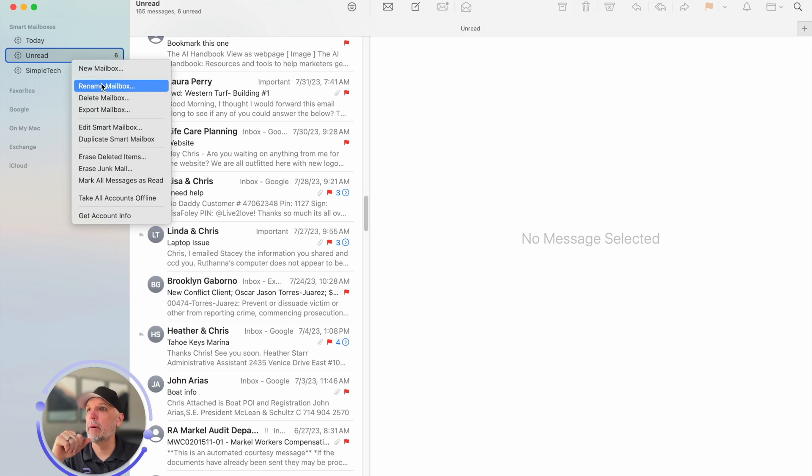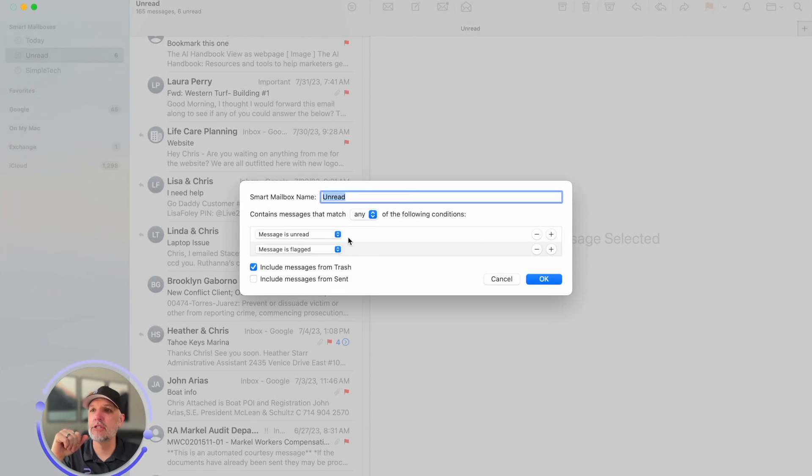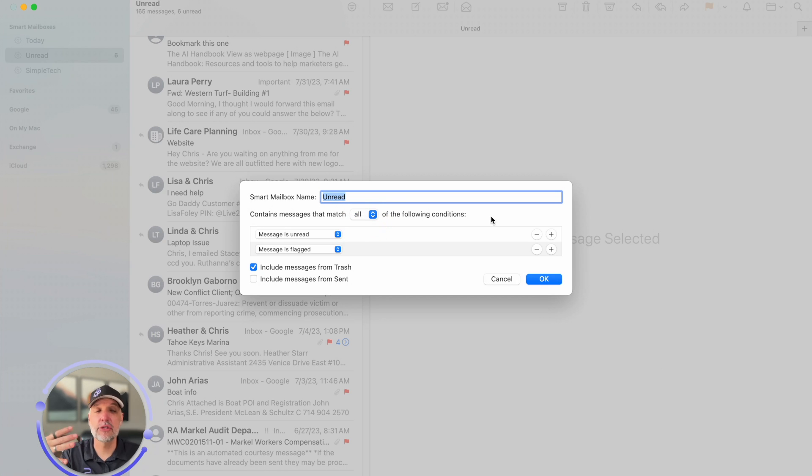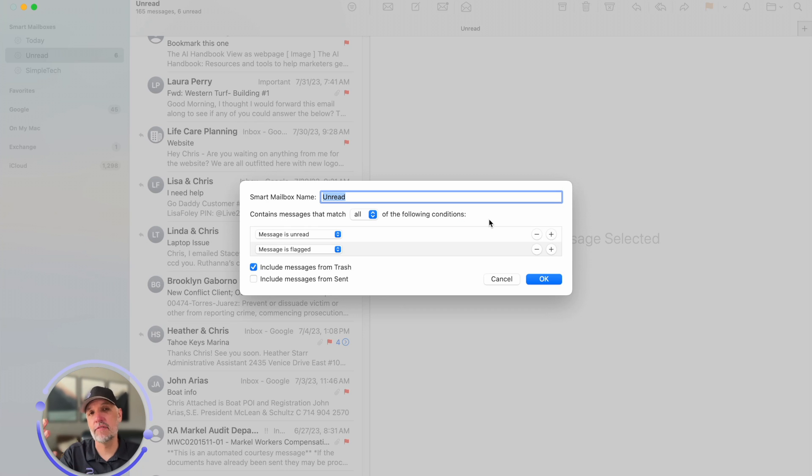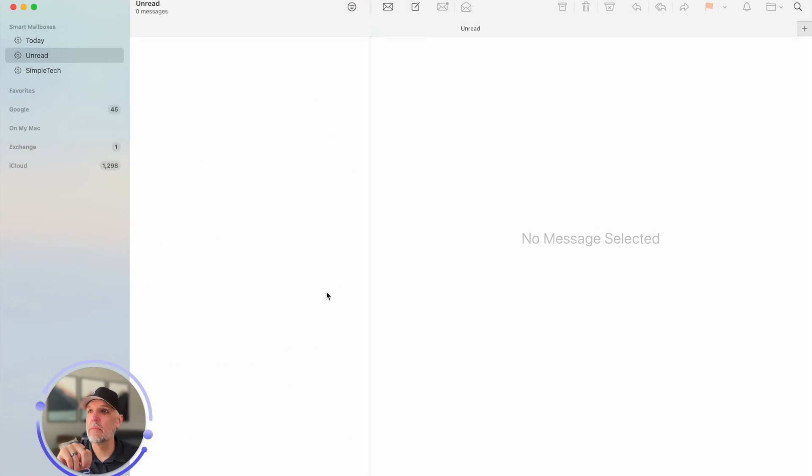So if I go back to it and I do all it should actually removed all the flag messages because I haven't flagged anything that's unread. So if I do okay boom they're all gone.